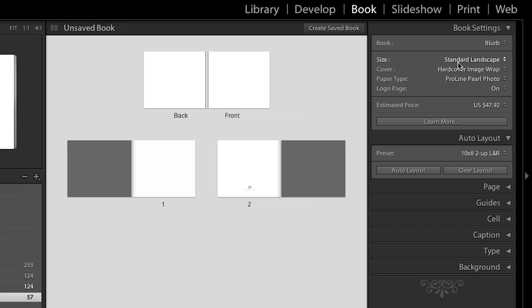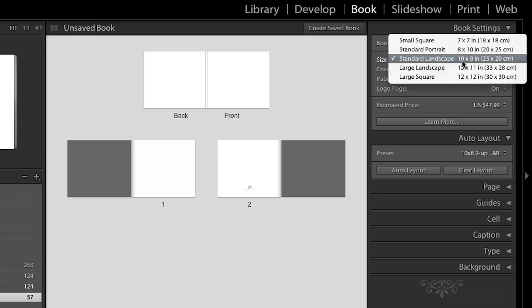If I'm going to choose to publish to Blurb, then there are five different sizes that I can choose from. You'll notice here there's a small square, and I have an example of that one right here. And then we have standard layouts, 8x10 and 10x8, depending, obviously, if your project is going to be horizontal or vertical. And we have the larger sizes as well, the large landscape here that I have an example of, and there's also a large square format that you can select.